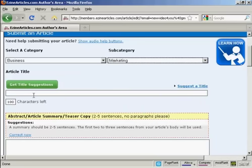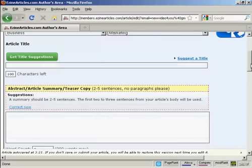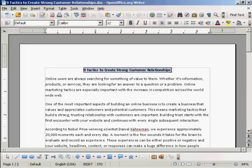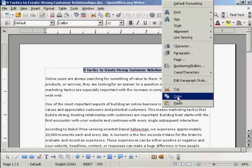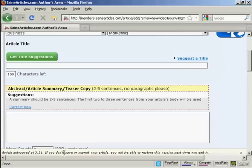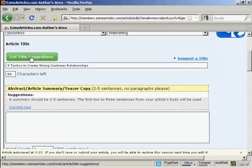Then you need to input your article, starting off with the title. I'm going to copy and paste the one that I have here: Nine Tactics to Create Strong Customer Relationships. You can see it tells me I've got 50 characters there. You are limited to 100 characters in your title. You can use your own title, or click this button to get title suggestions.